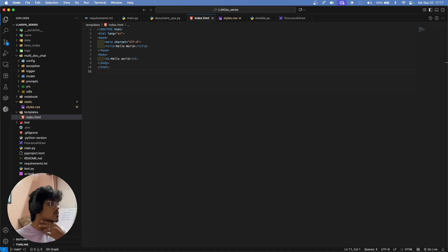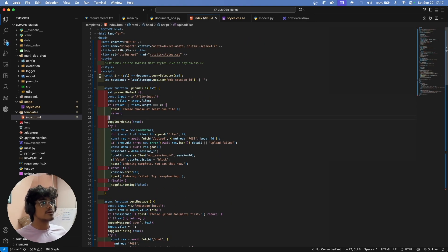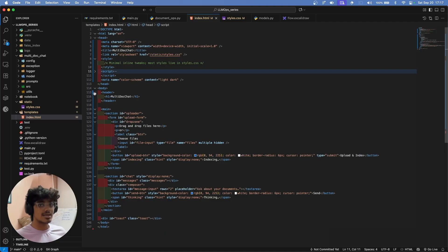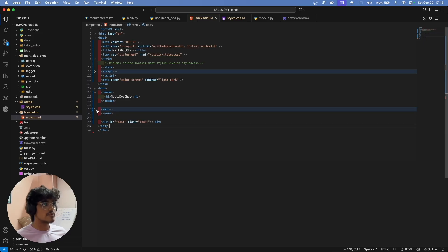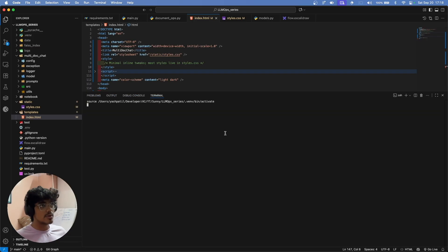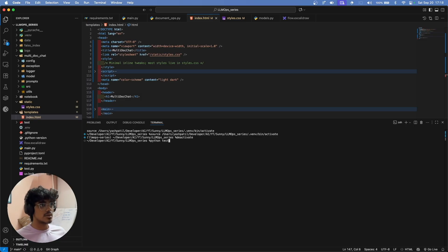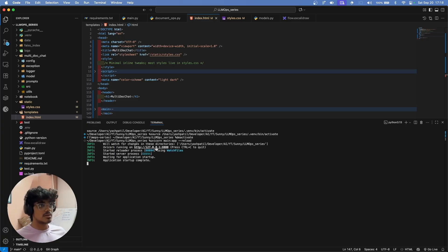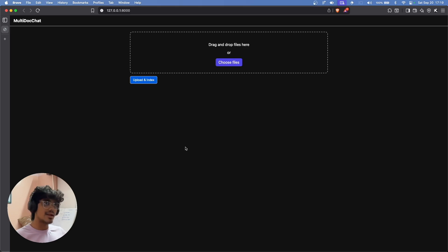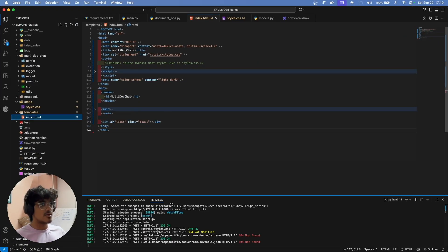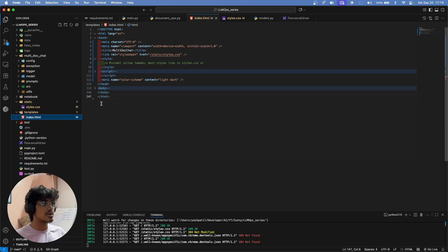Now let's move on to write the index.html code. Currently we have a simple Hello World page; let's replace it with the full implementation. Let me write the new code. This is a bit more complex, but I'll give you a clear overview. Let's run it using Uvicorn first — and as you can see, our UI is up and running. Now let's understand how we created it step by step.